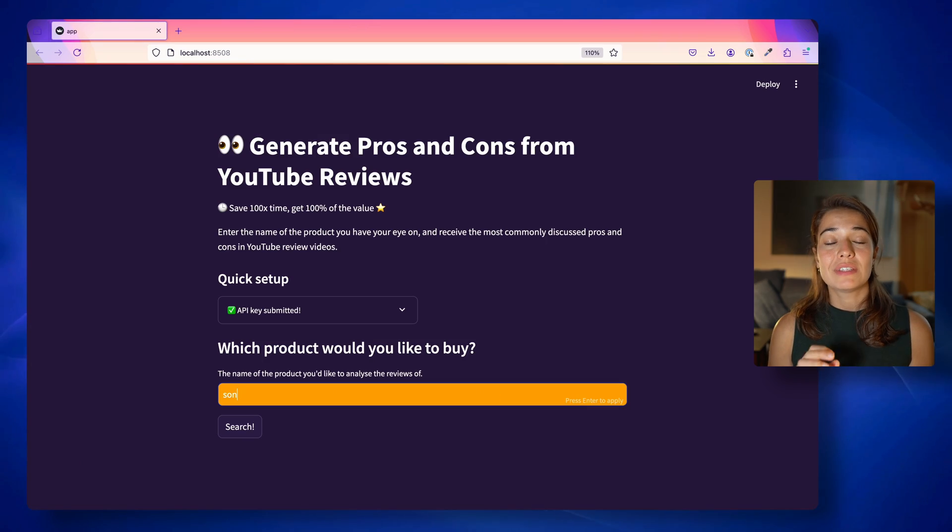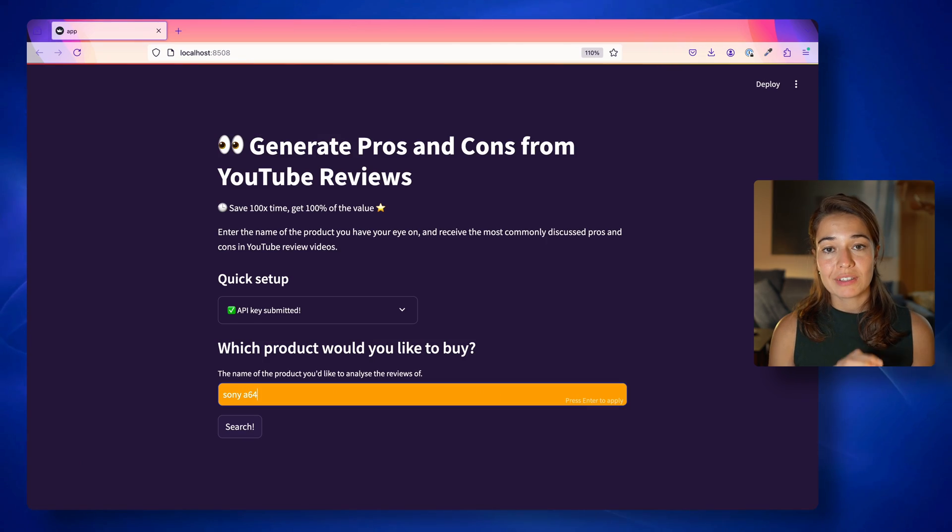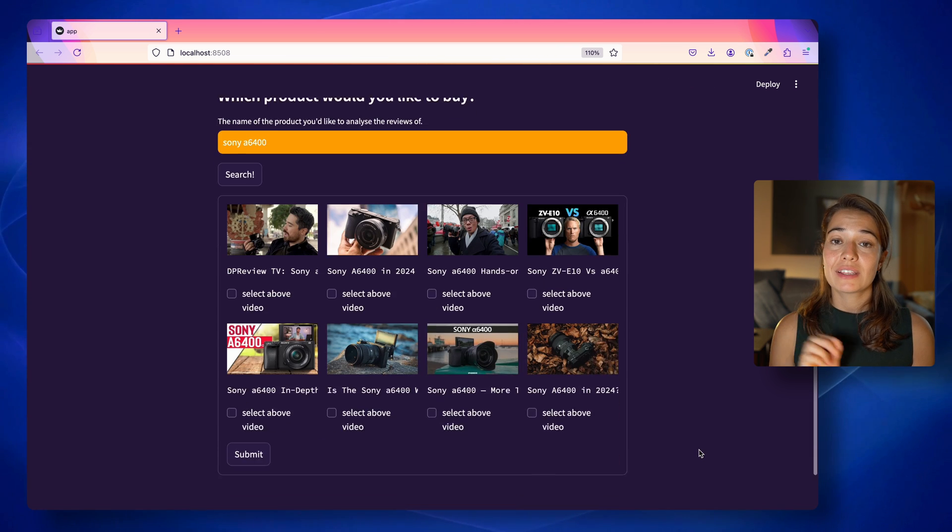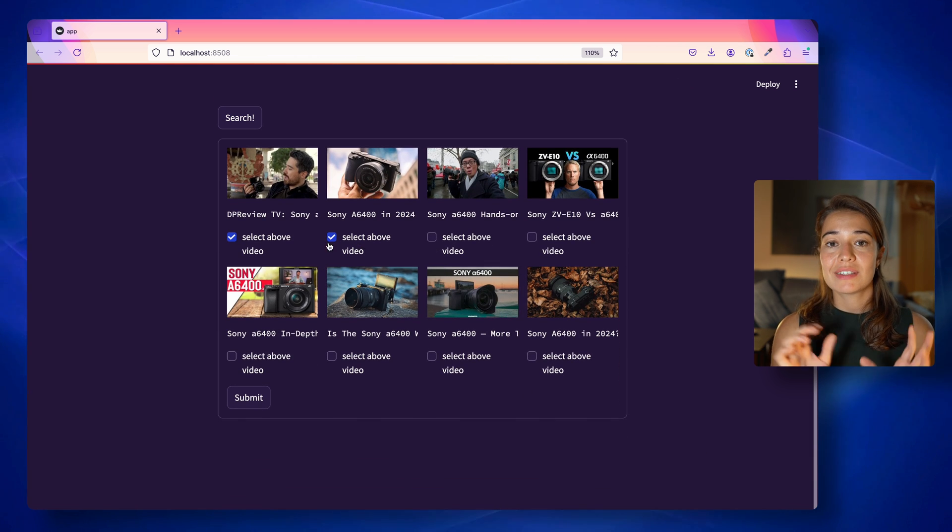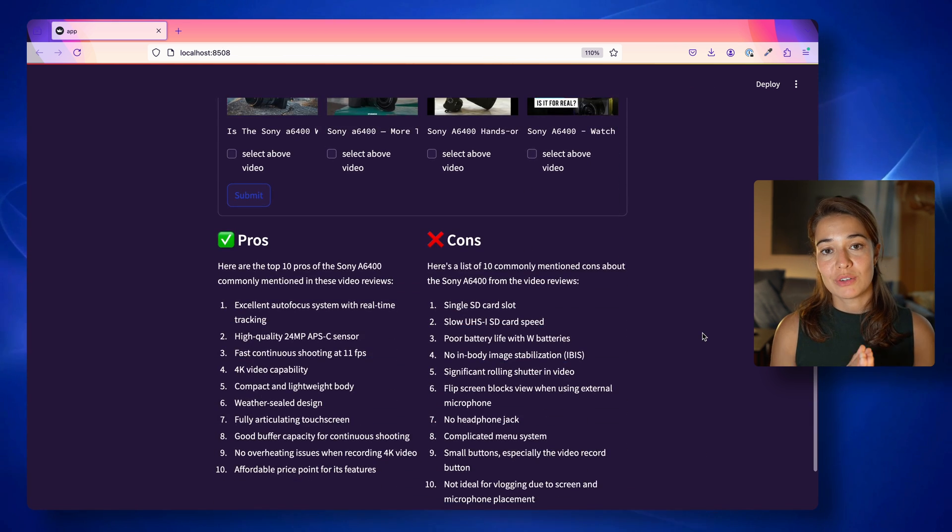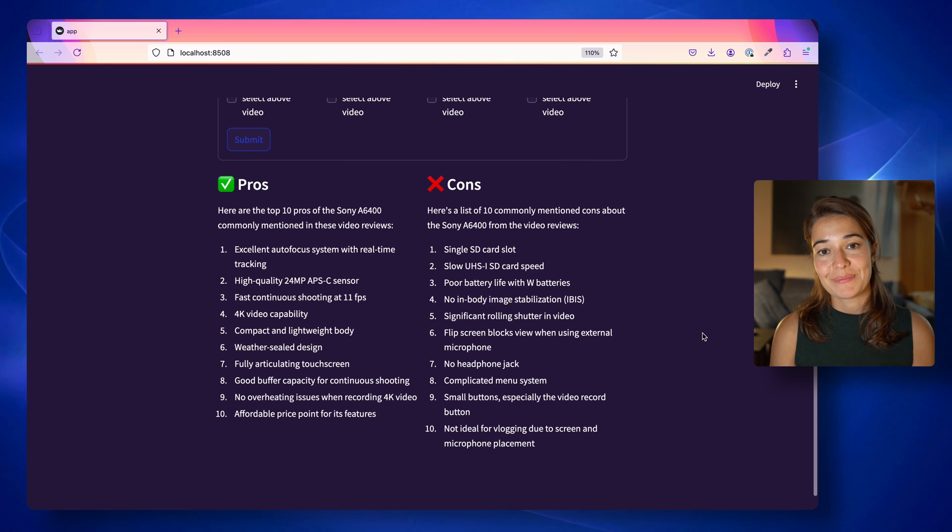But if you don't have the time to watch these videos and you still want to get the gist of the information, you can use this app. You only need to give it the name of the product that you want to analyze the reviews of, and then select which videos you want to analyze, and it will give you a pros and cons list.